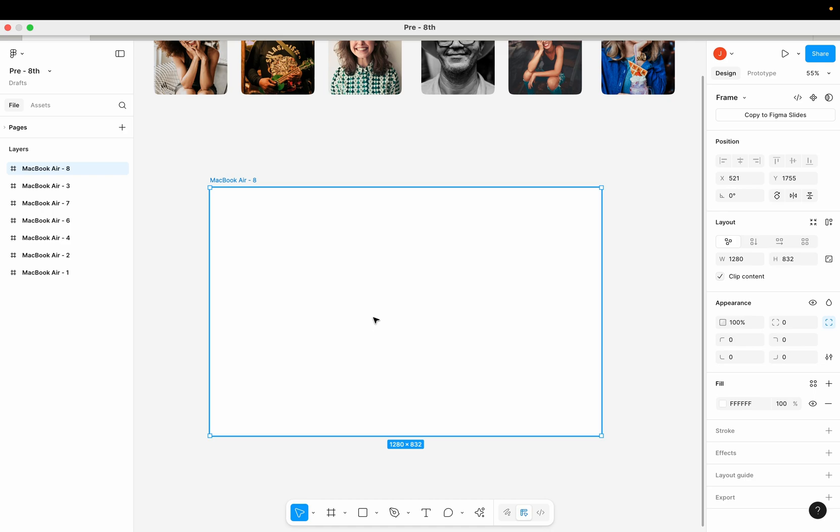So far, before now we only used the vertical direction property and the horizontal direction property to arrange items in our auto layout. What Figma has done is given us another method to arrange items in our layout or auto layout, and this is also very interesting. So how do we use the grid feature?